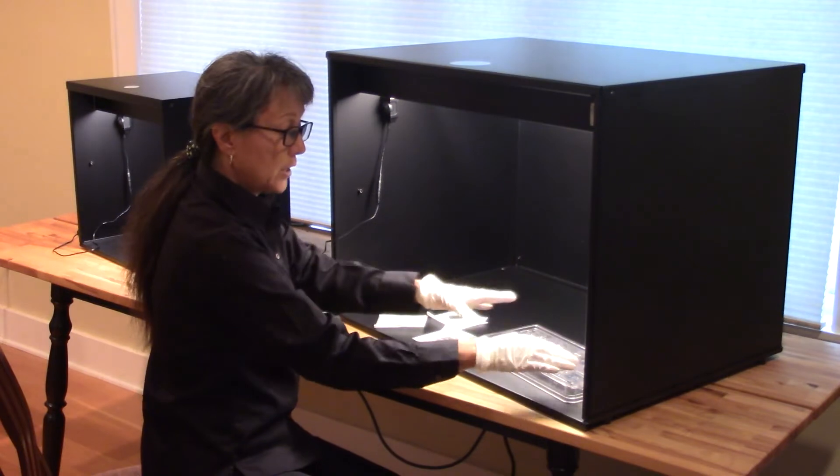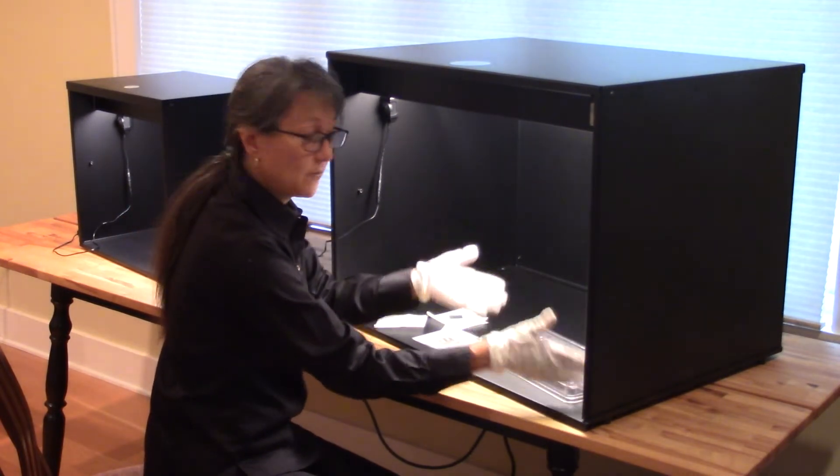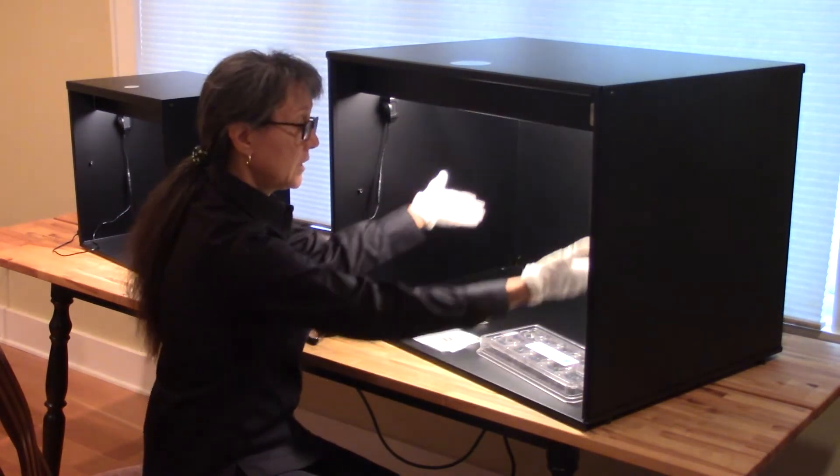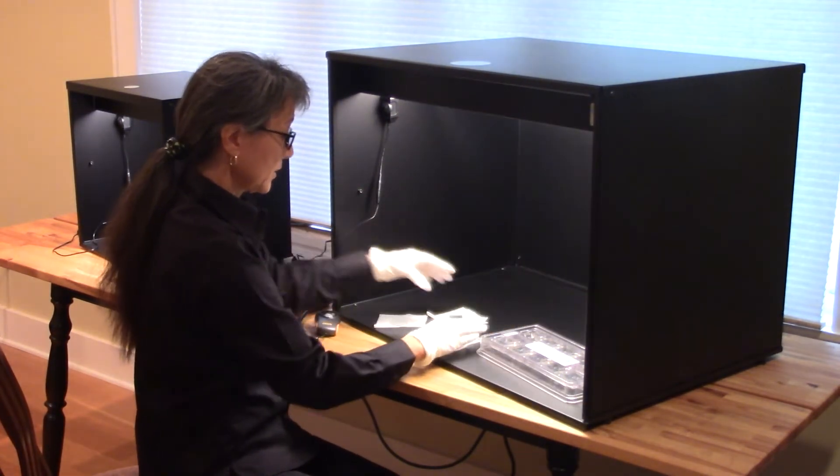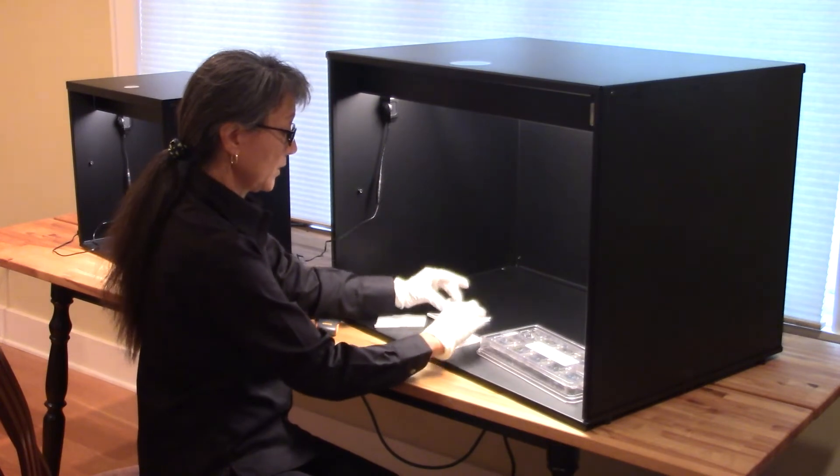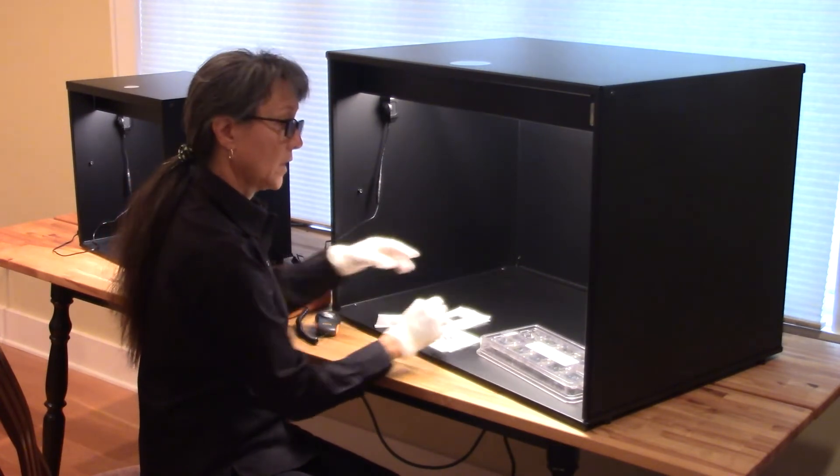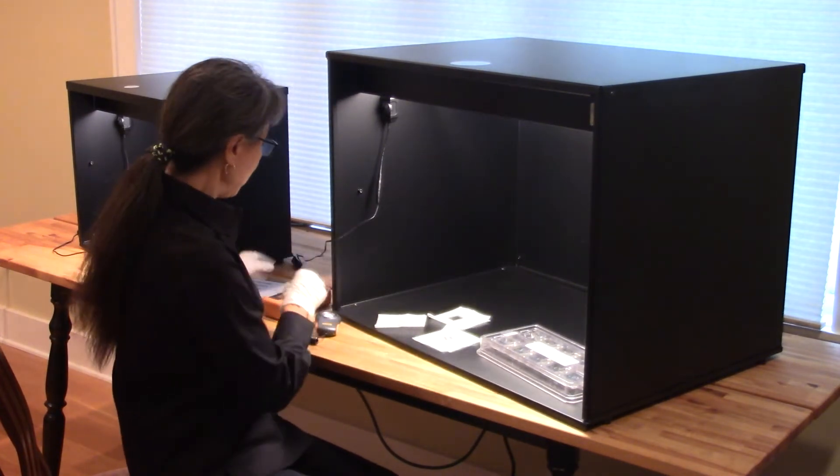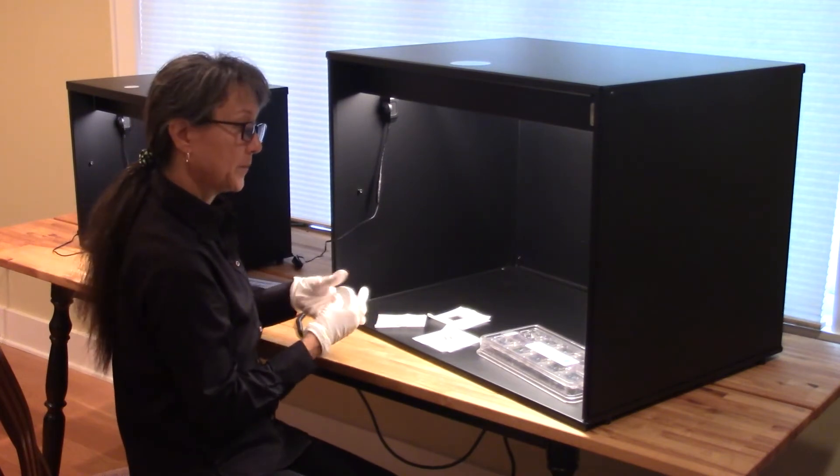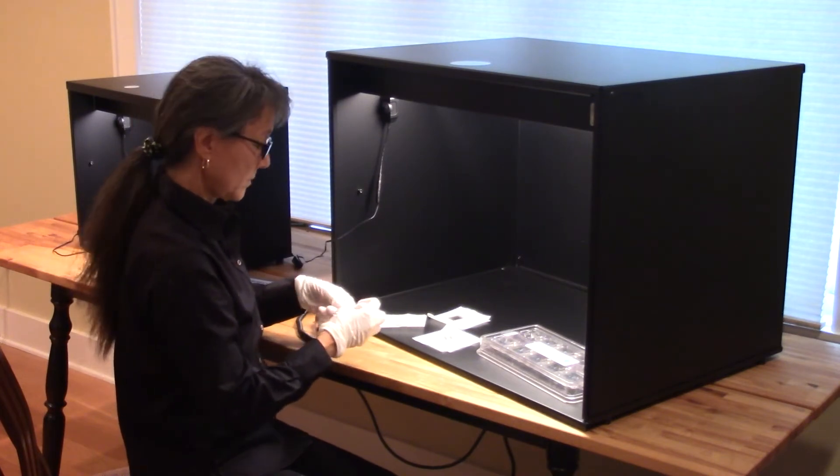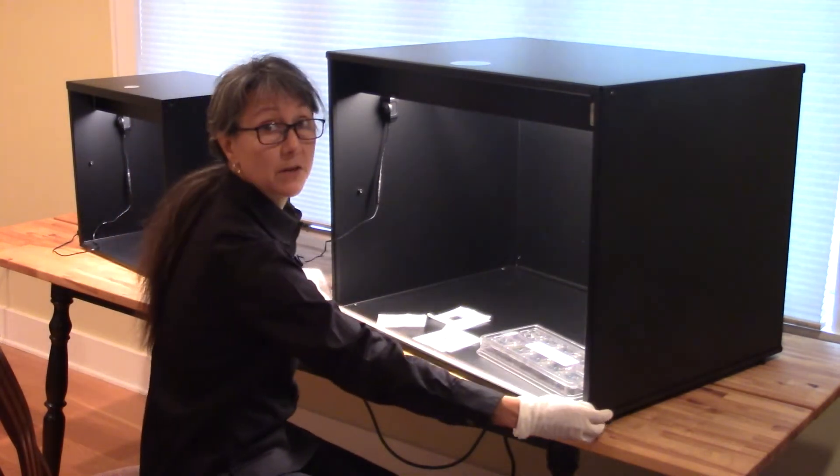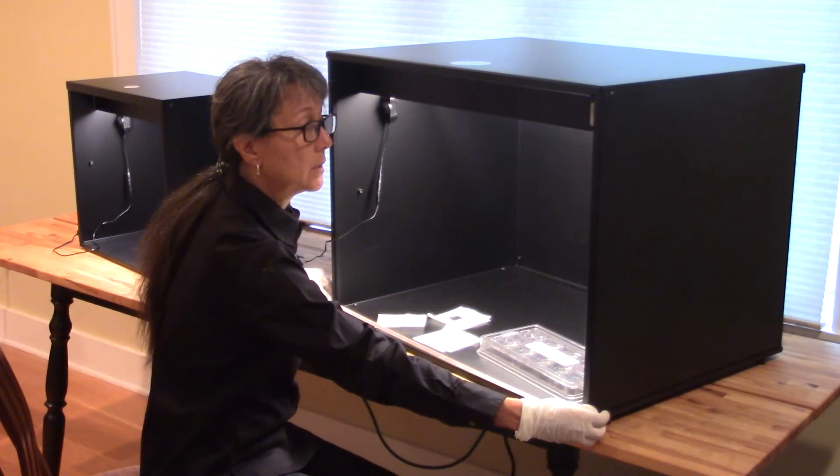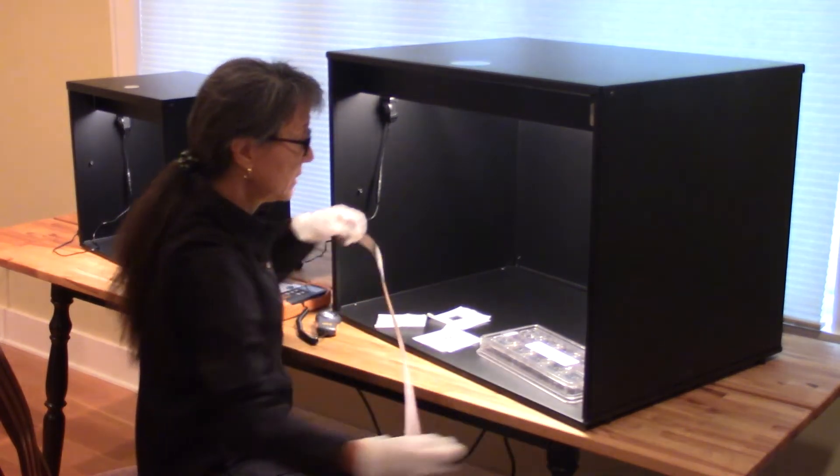It also allows you to put a whole tray of parts in your black box for your inspections. This particular black box is 74 centimeters wide.